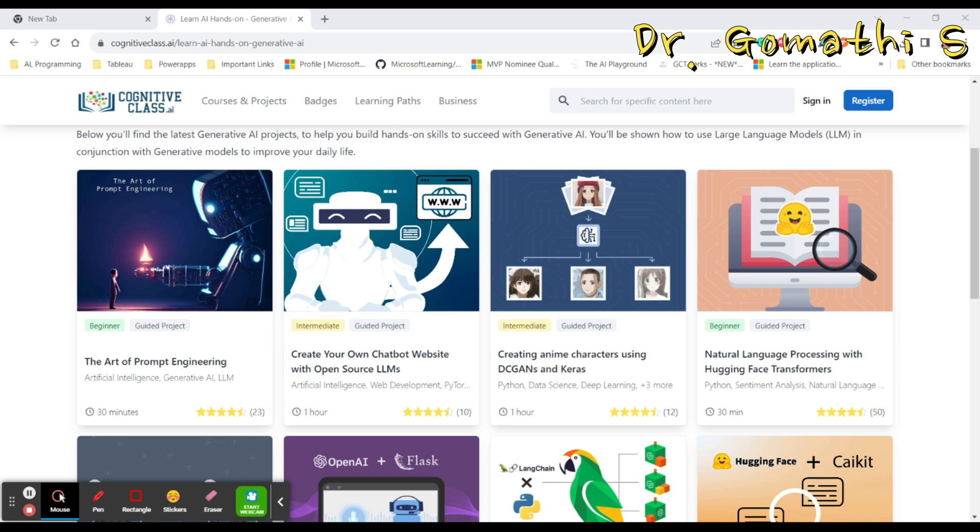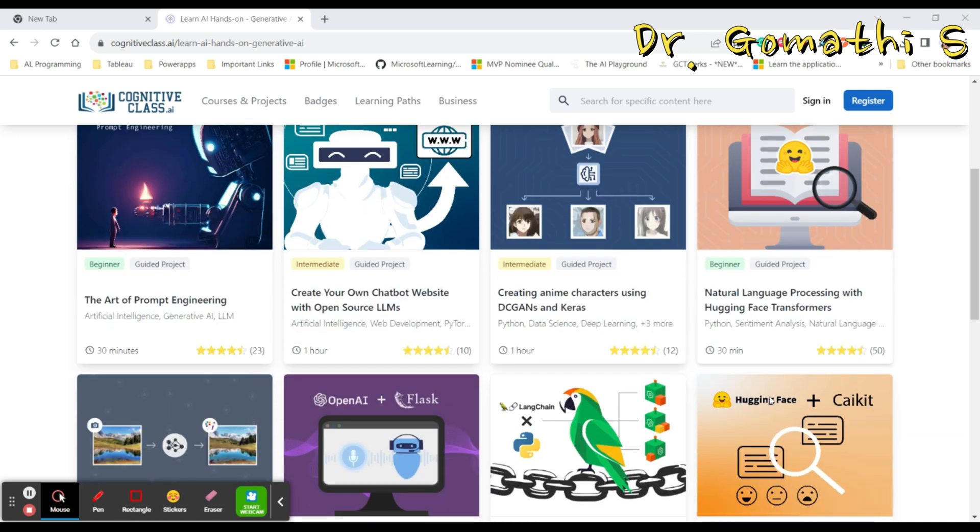The intermediate course is again a guided project where you can create your own chatbot website with open source LLMs. Once you have completed this, there's also another intermediate guided project creating an anime character using DC GANs and Keras. This takes one hour and you can find the total time taken to complete each course.